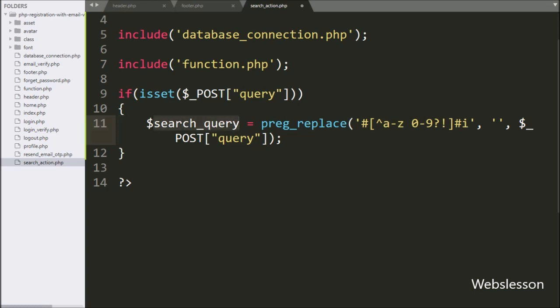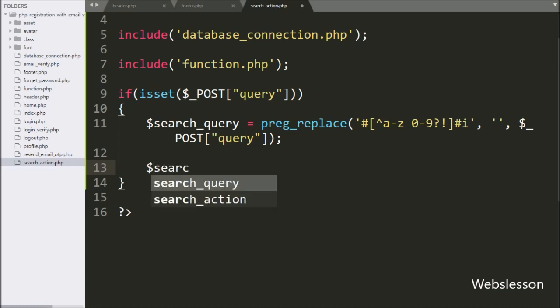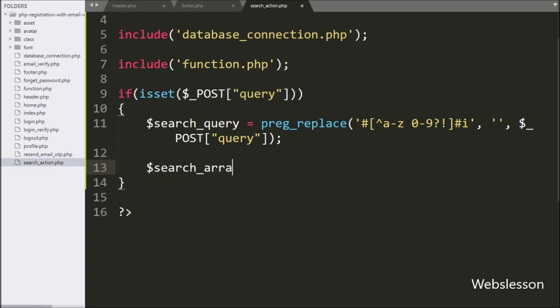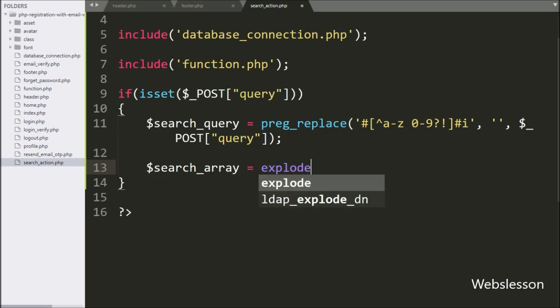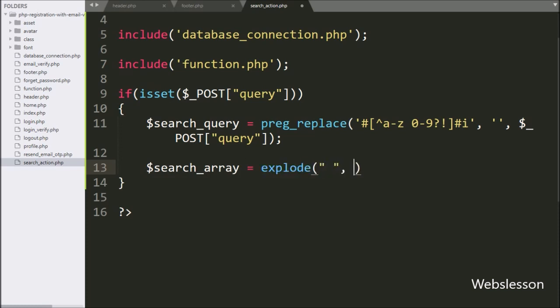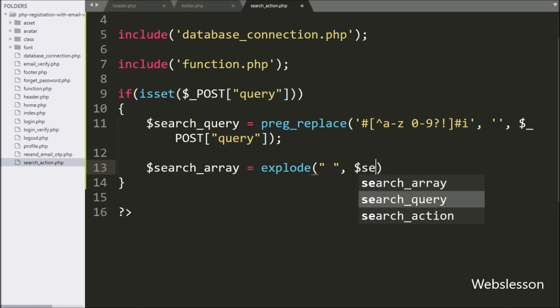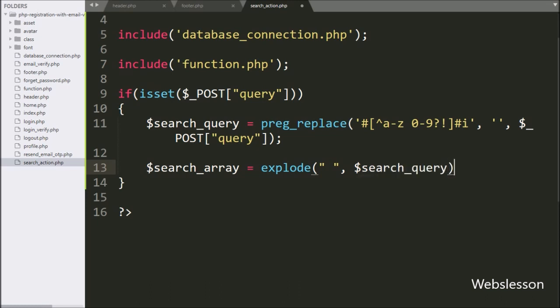Below this, we write the $search_array variable equal to the explode function with two arguments. In the first argument, we write a space, and in the second argument, we write the $search_query variable. This function will convert the string to an array.